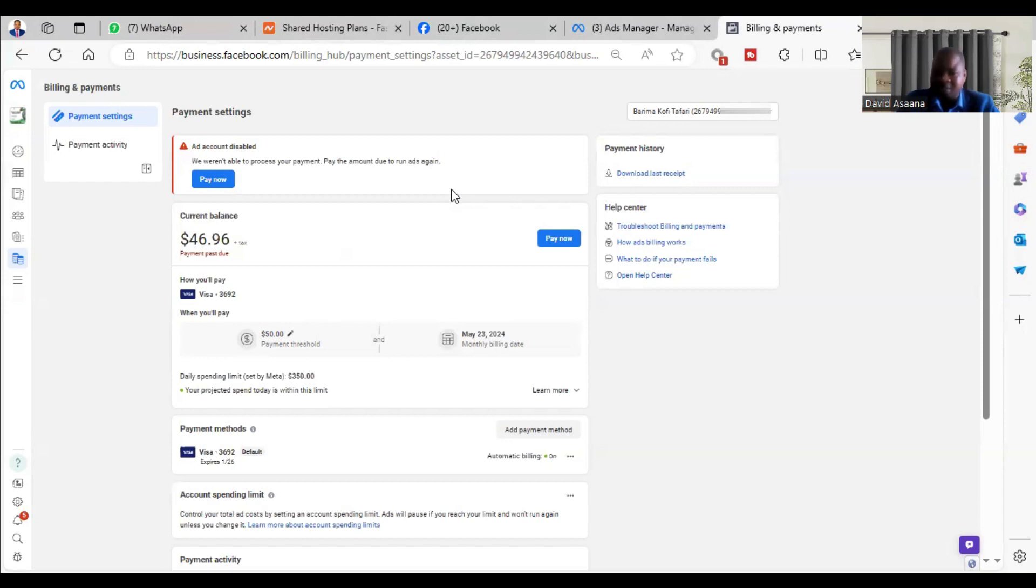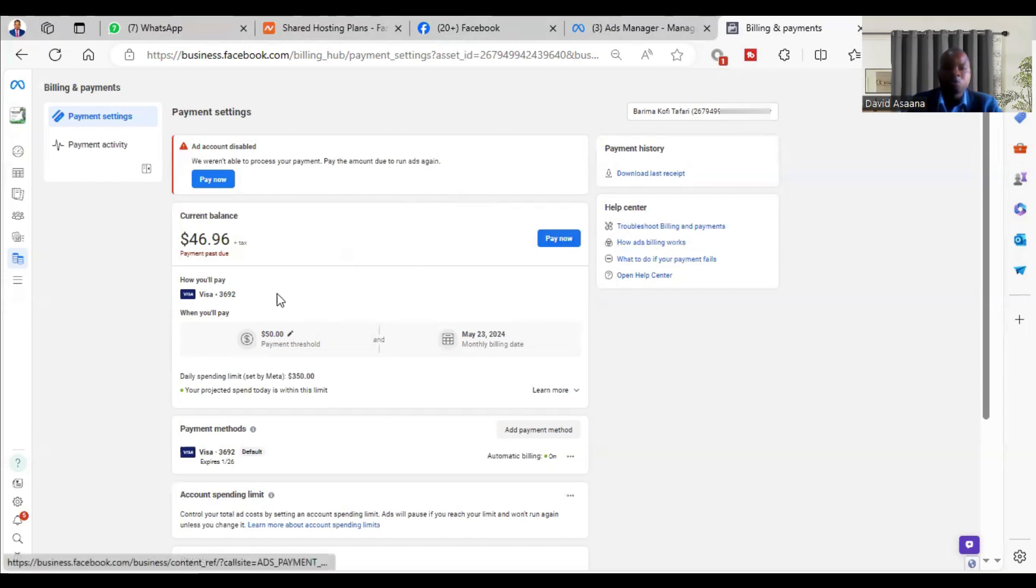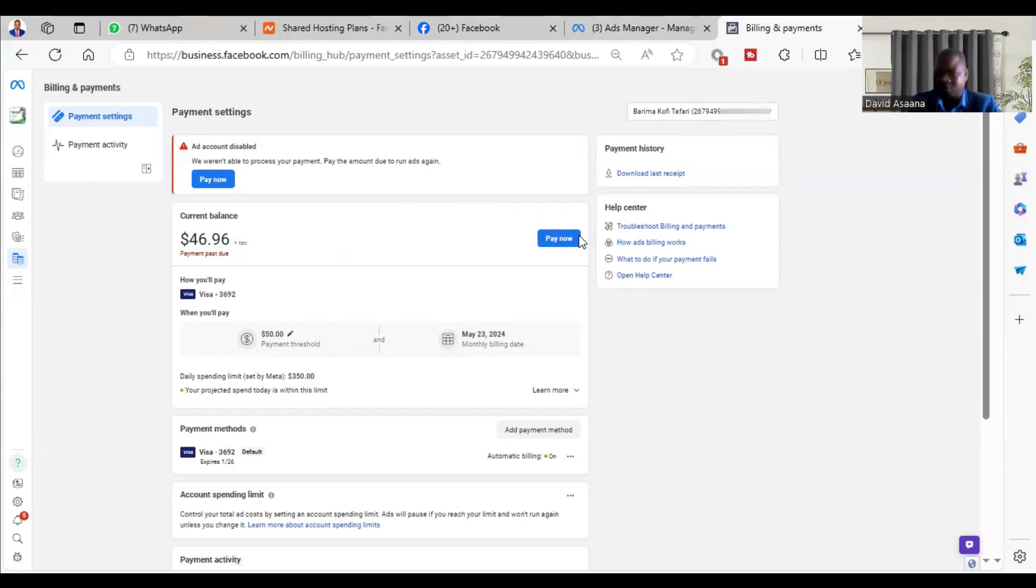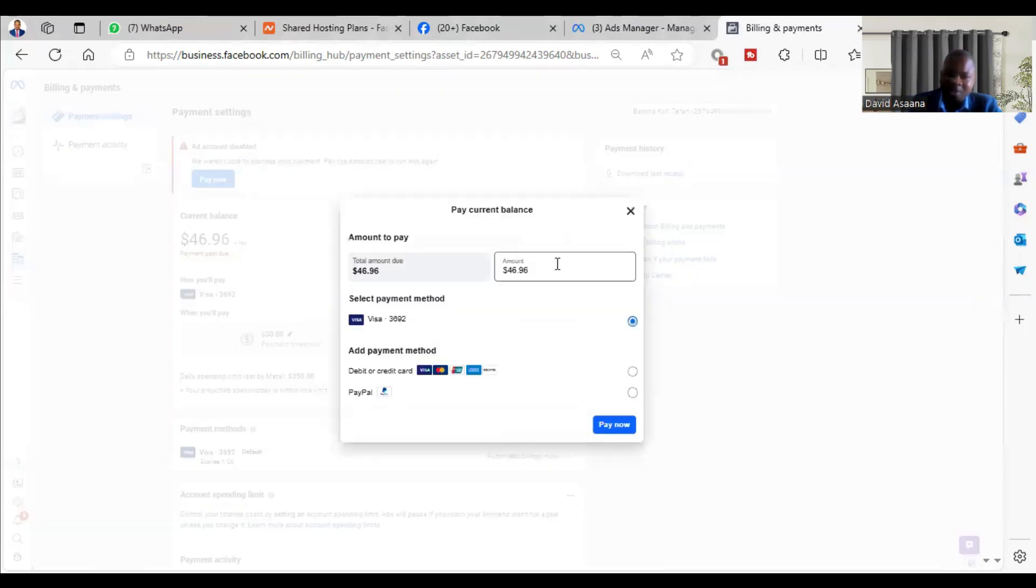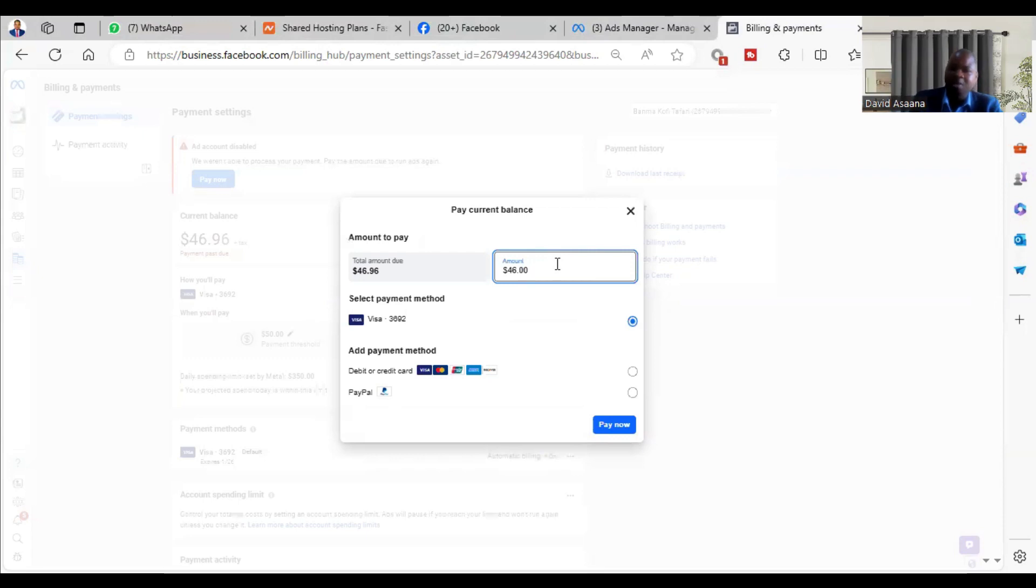The third reason: maybe you are trying to pay the exact amount including the decimal point. For example, you can see here is $46.96 that is left. When you are trying to pay, remove the decimal point and round to the nearest whole number, then try to pay and it is likely to go through.